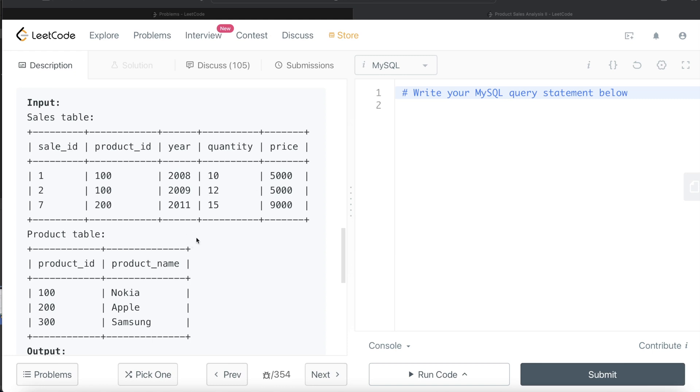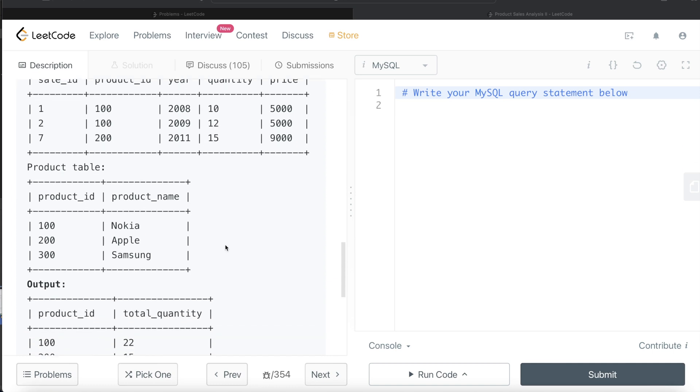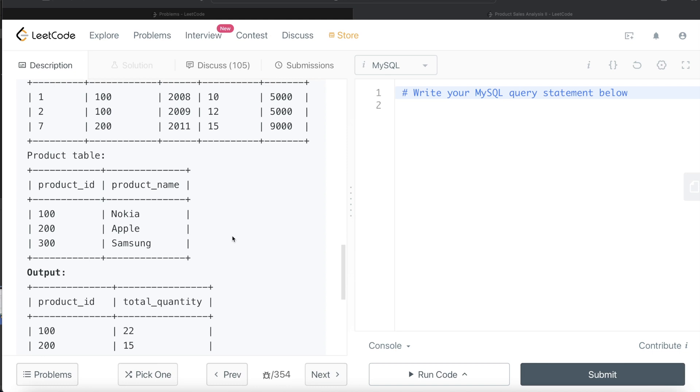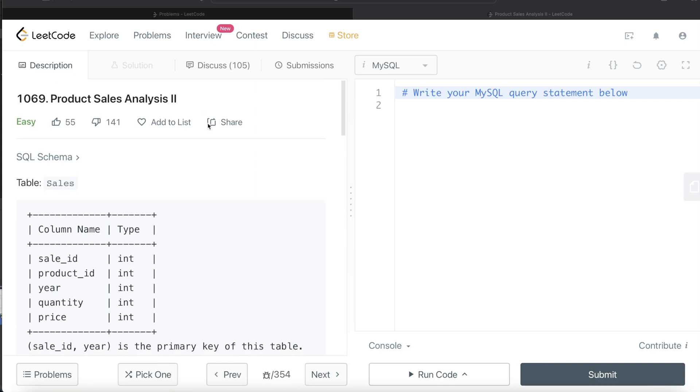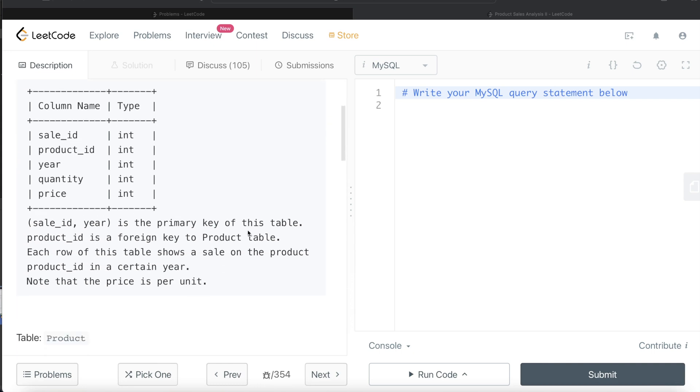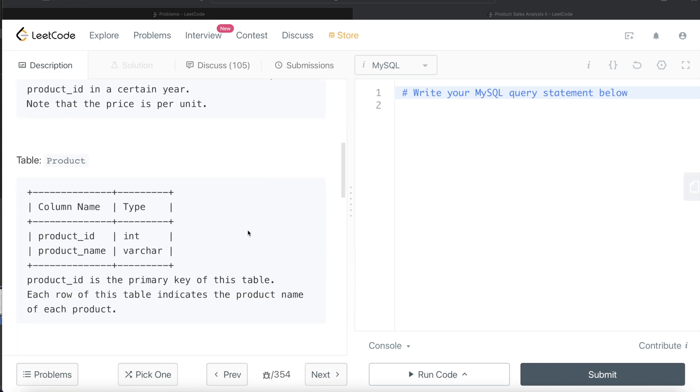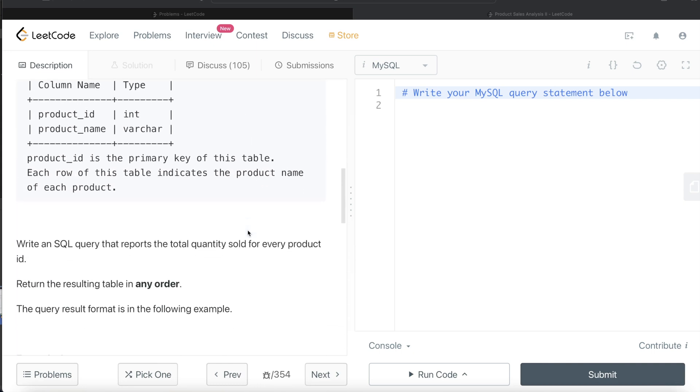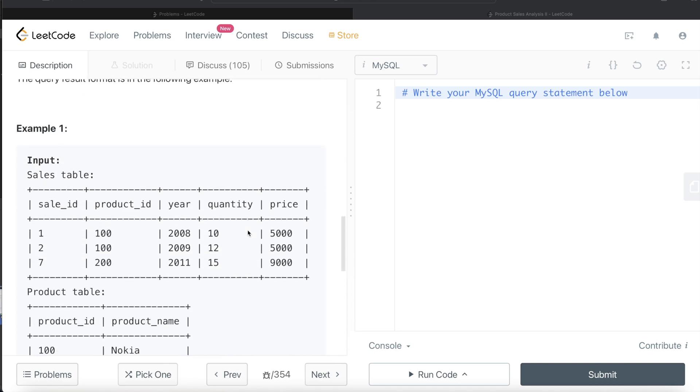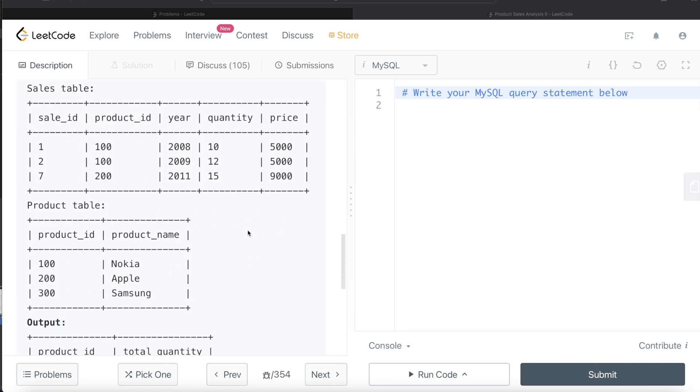We are asked, for each of the product_id, what is the total quantity sold? For example, product_id 100: 10 plus 12 equals 22. For 200, it's 15. So that is going to be the output. If you see, we don't need the product table for this part of the question. Since this is part 2 of product sales analysis, in the first part we might require the product table, but in this part we don't need it.